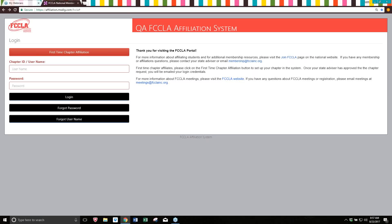Hello and welcome to the 2017-2018 FCCLA Affiliation Tutorial. We'll be walking you through the process to affiliate your chapter and pointing out some of the new aspects of the affiliation process this year.